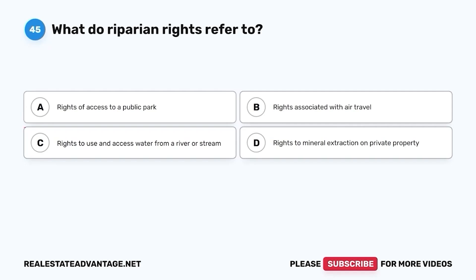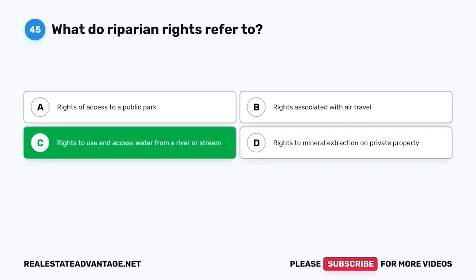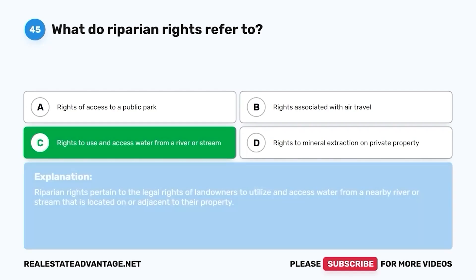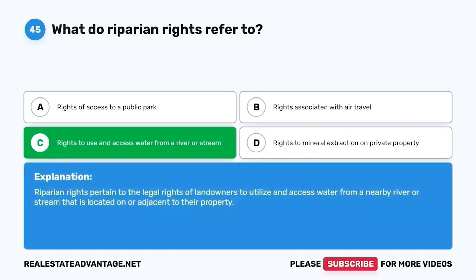Question 45. The correct answer is C. Rights to use and access water from a river or stream. Riparian rights pertain to the legal rights of landowners to utilize and access water from a nearby river or stream that is located on or adjacent to their property.